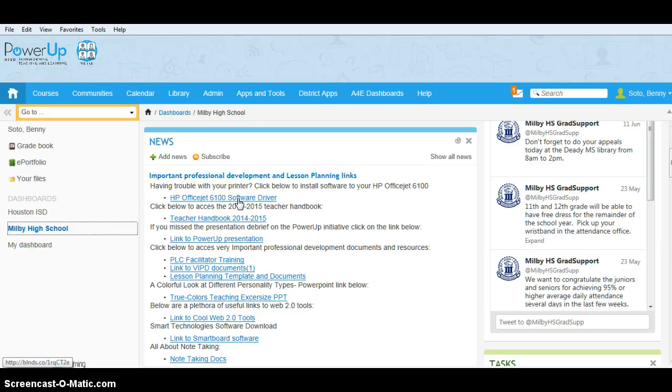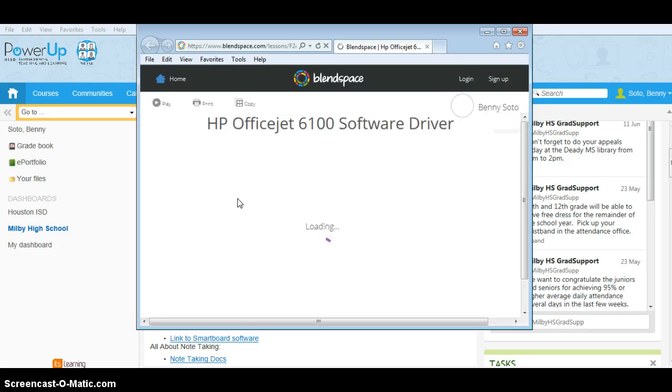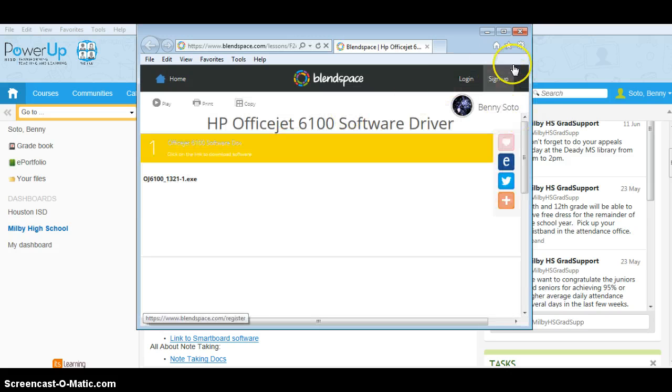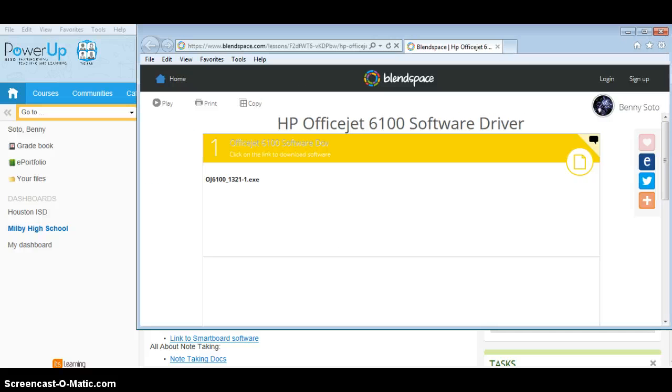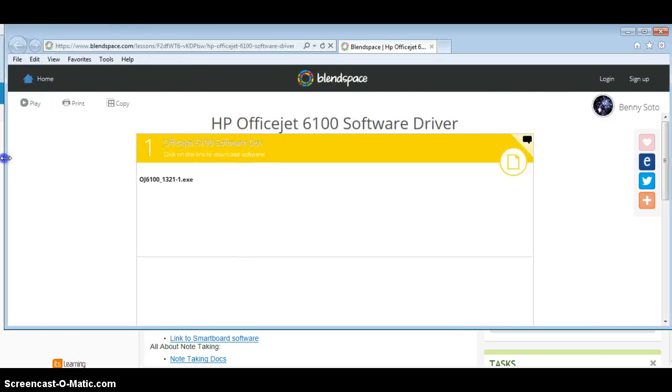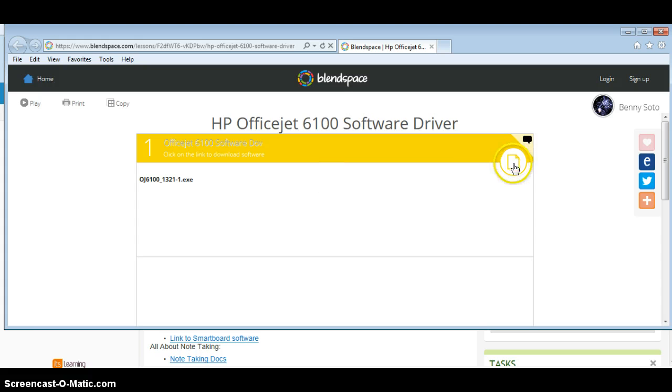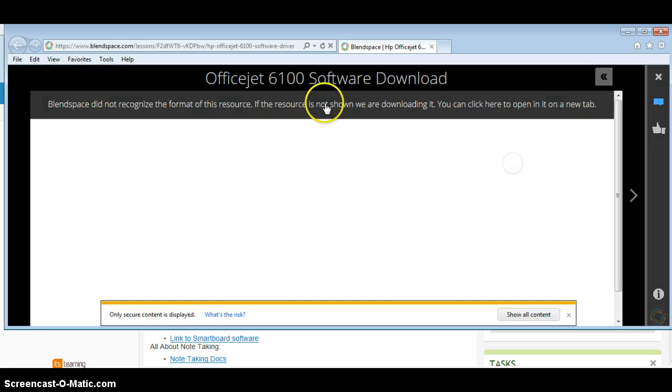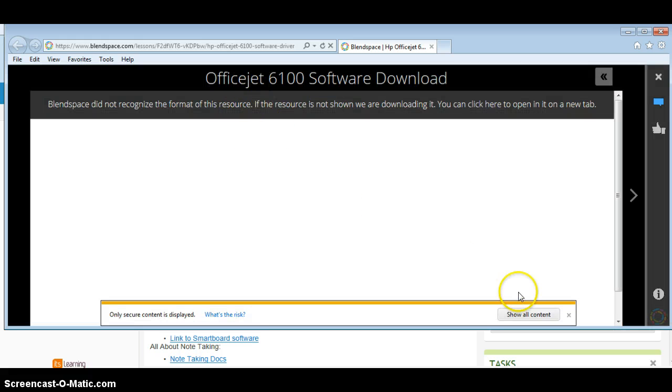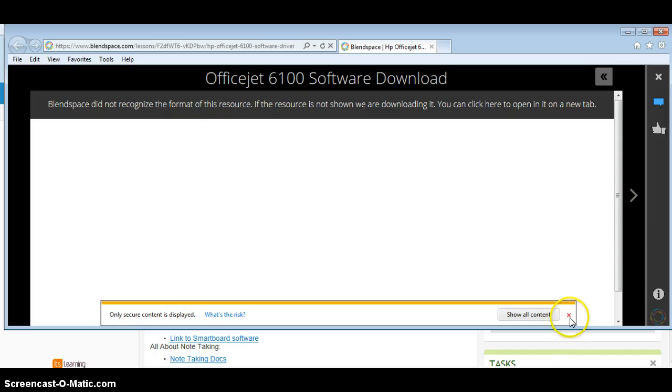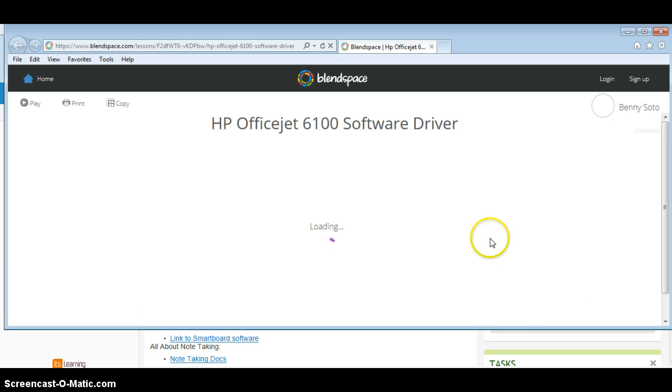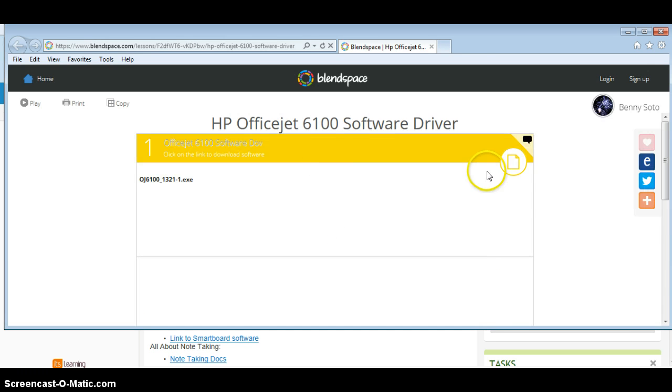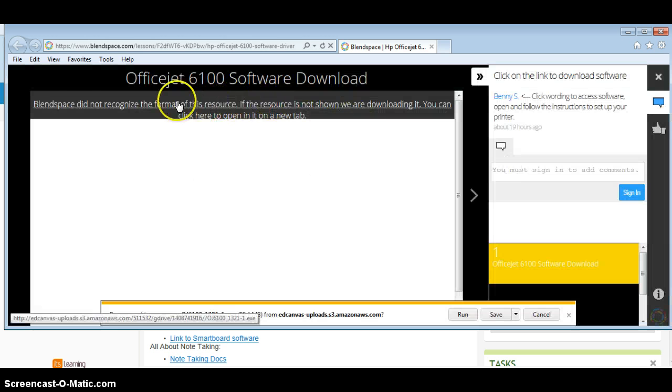You're going to go ahead and click on that. Once you click on that, you're going to see this screen here. Now what I want you to do is click on this icon. The reason I couldn't email this out to you all is because the file was too big, so I had to put it on here on Blendspace. But unfortunately, when you click on here, Blendspace doesn't recognize the software and doesn't know how to display it.